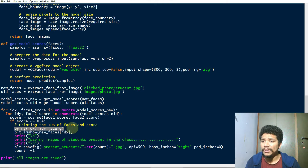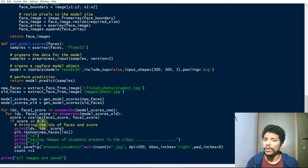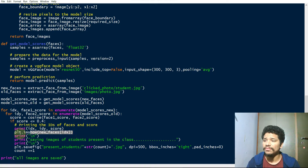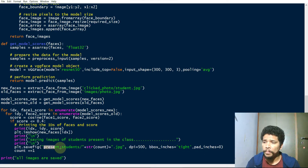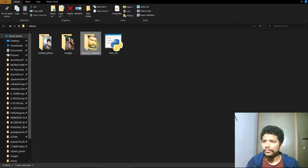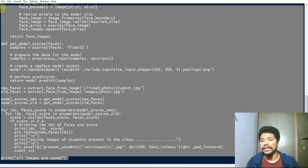After that, we predict the IDX, IDY, and score — these are the IDs for faces IDX and IDY, and the score is always less than 0.4. Then plt.imshow displays the face, and after that it saves the image to the folder named 'Present Students'. So we have the number of students present in the class.